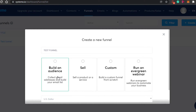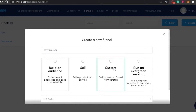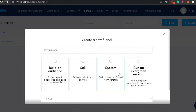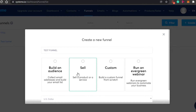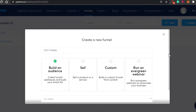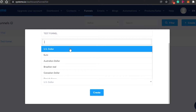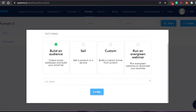Now I have to select the type of funnel I want to create. For example, you can build an audience, sell a product, build a custom funnel from scratch, or run a webinar. A custom funnel means you won't get templates and have to build from scratch. As a beginner, it's fine to go for a template because it becomes really easy. I'm going with 'Build an Audience' to collect email addresses and build my email list. Select your currency — I'm going with US dollars — and click 'Create.'